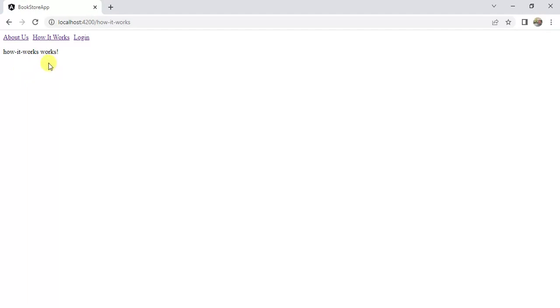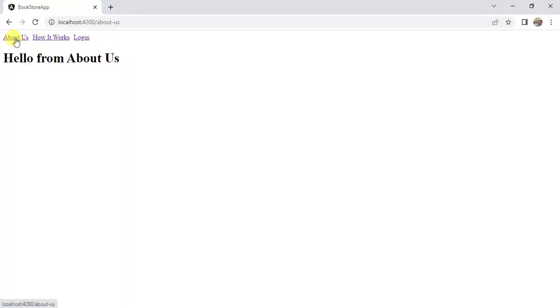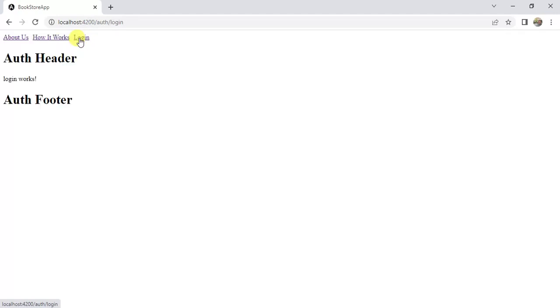Now we have some space between all the links. Click 'About Us' — we are on the About Us page. Now click 'How It Works' — we are getting that page. Now click 'Login' — we are on the login page and the URL is also updated. It is working fine, but there is a problem with this approach.